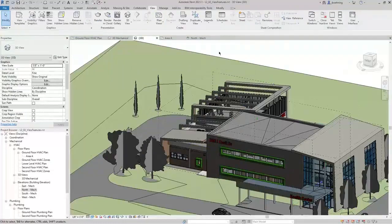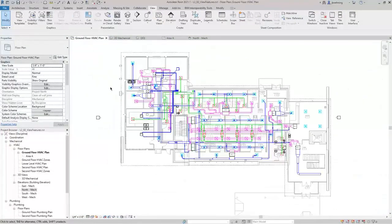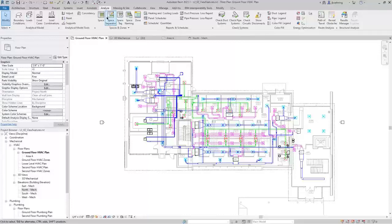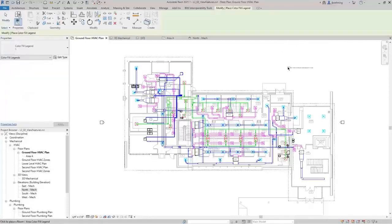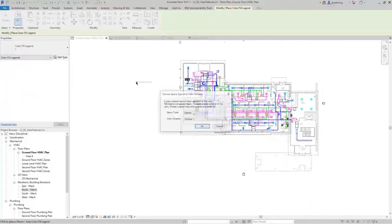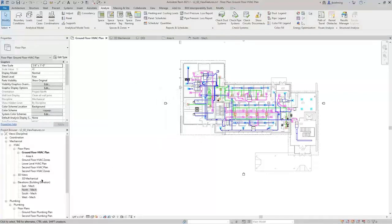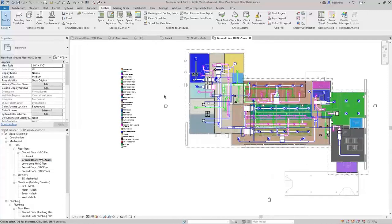I'll close the dialog and switch back to the Floor Plan view to take a look at Color Schemes. On the Analyze ribbon, in the Color Fill panel, you can see several Color Fill Legend options. When I click Color Fill Legend, I can place a legend in the view and then a dialog opens where I can choose what to apply it to and the actual color scheme. I'll click Cancel for now and open the Ground Floor HVAC Zones view, which has a color scheme applied for zones.